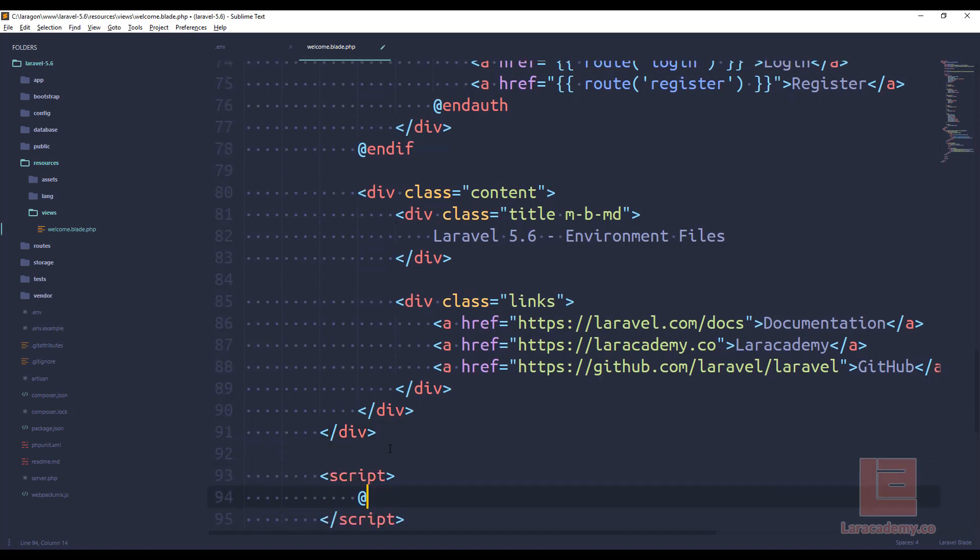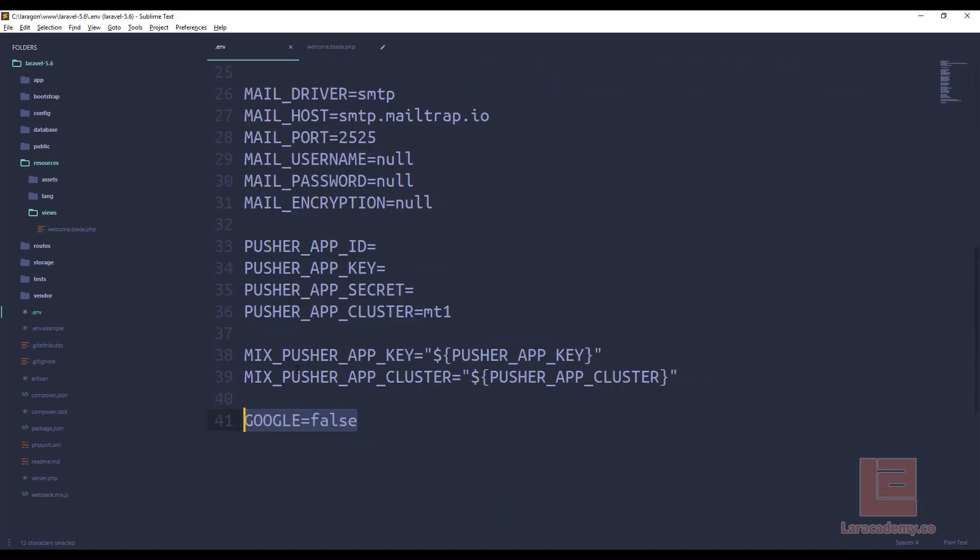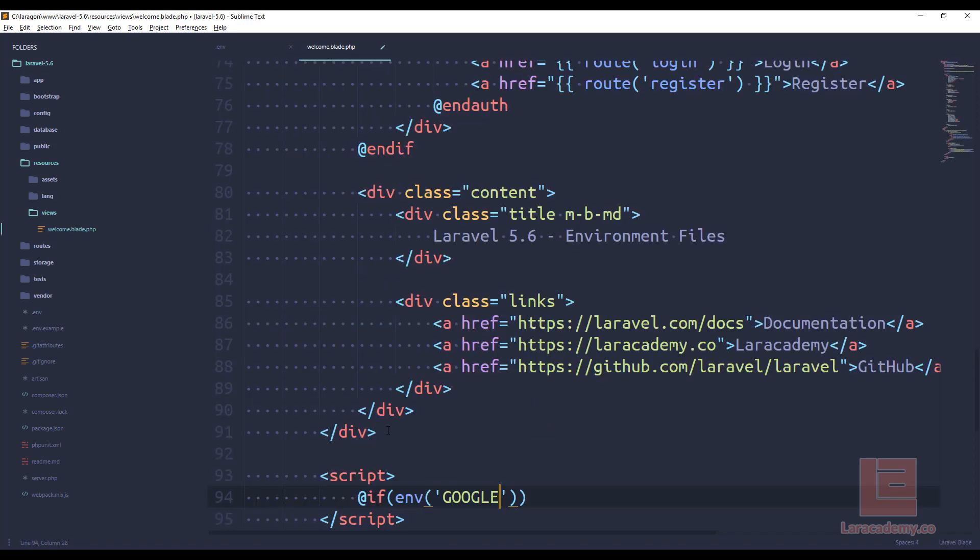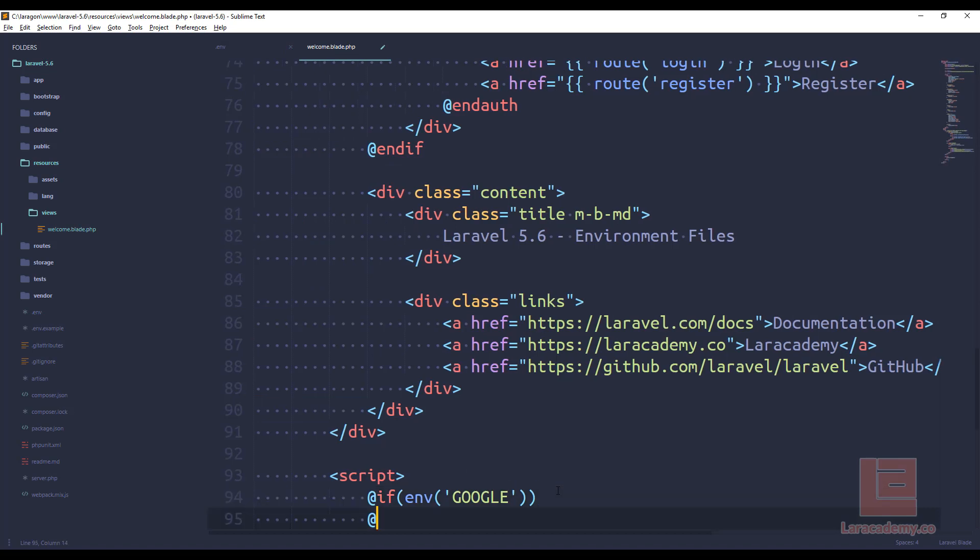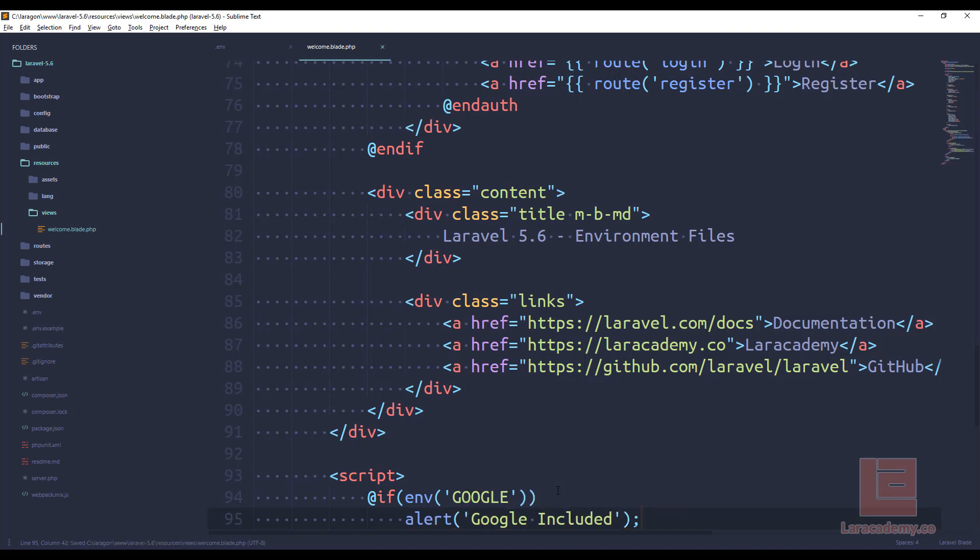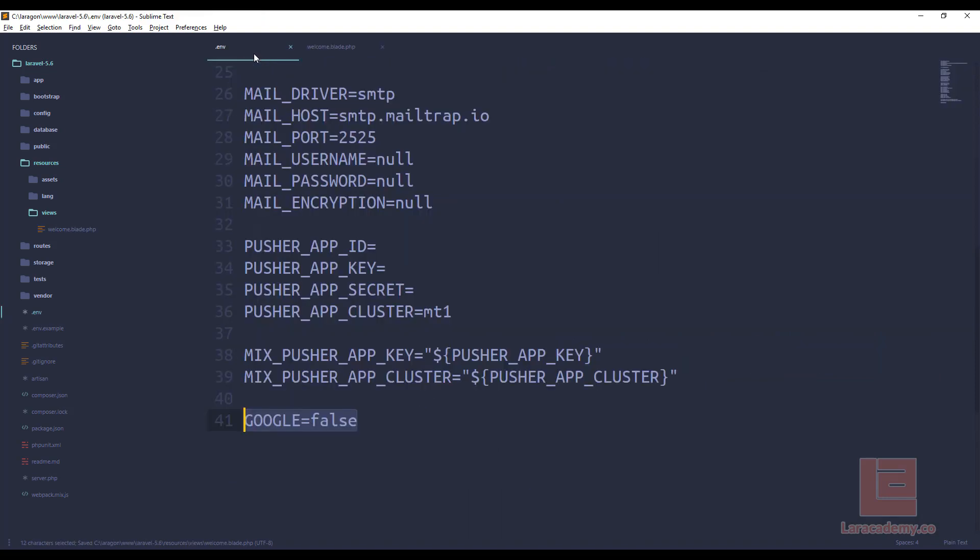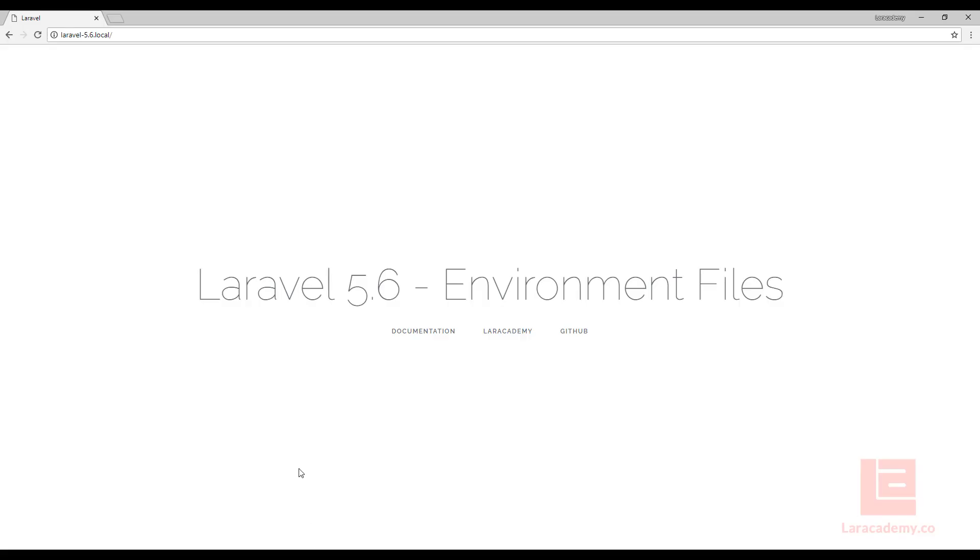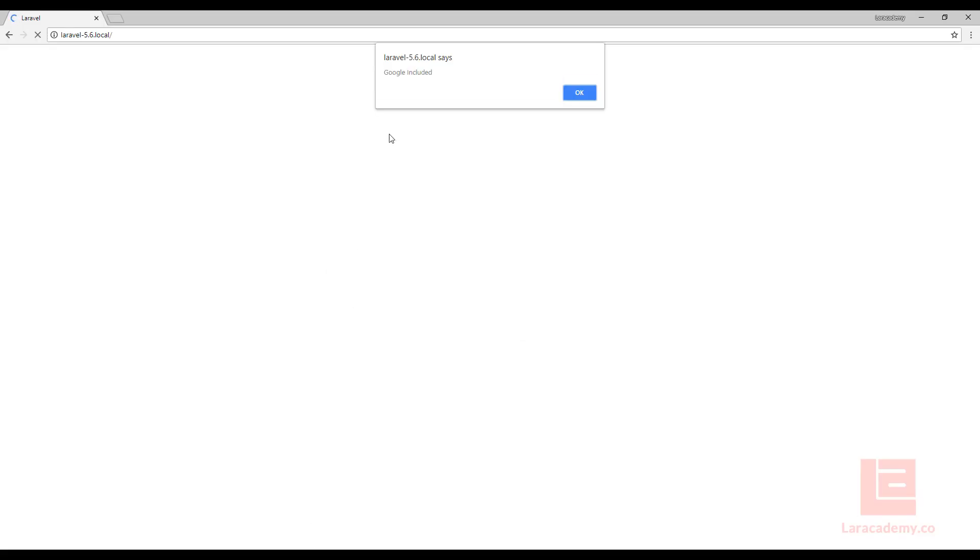We can say if env, and then the variable name, which we named in here just Google, if this is going to be equal to true, let's run an alert, and we'll just say Google Included. Now, if I come back to my env, and I change this to true, and I switch here, and I refresh, you can see that Google's included.